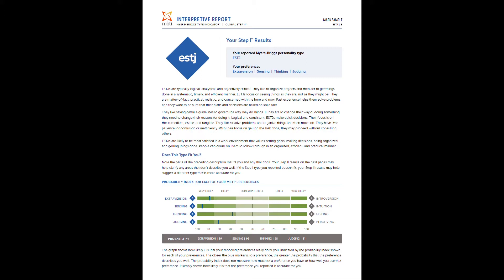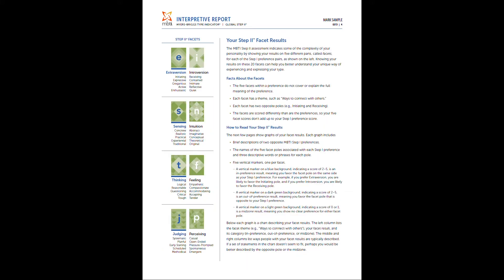So this individual, we have pretty good confidence that they are an ESTJ. Especially the extroversion probability index and sensing probability index is really high, and also thinking and judging is quite consistent. Now from my experience, it's very common to see results drop into that somewhat likely, the light green territory. Lower probability index scores closer to 50 are going to lower our confidence in the initial results.